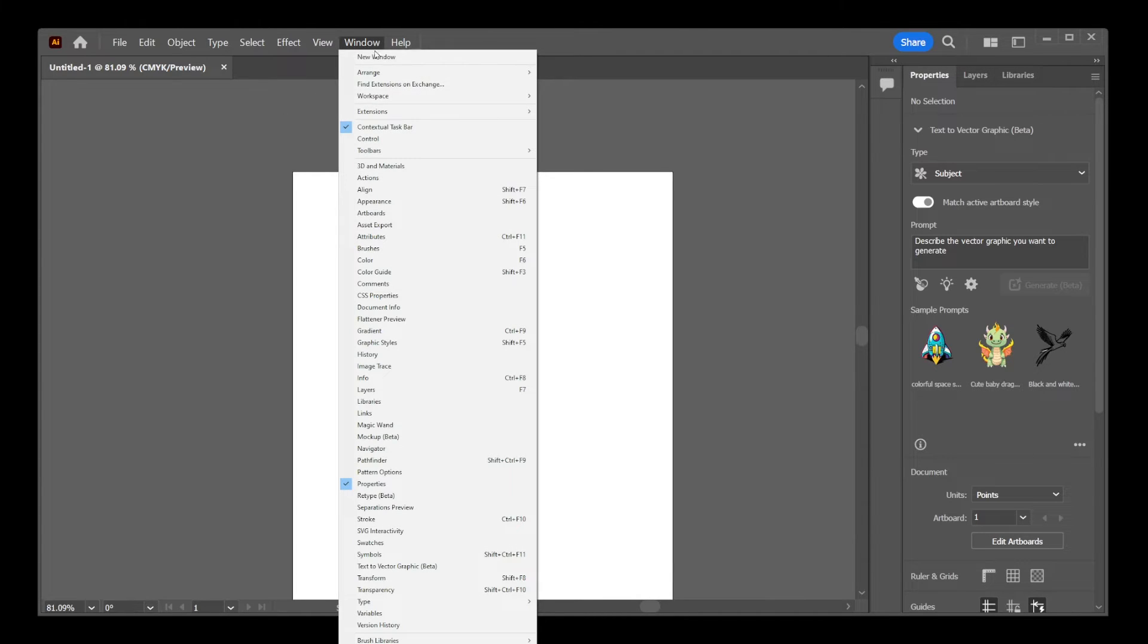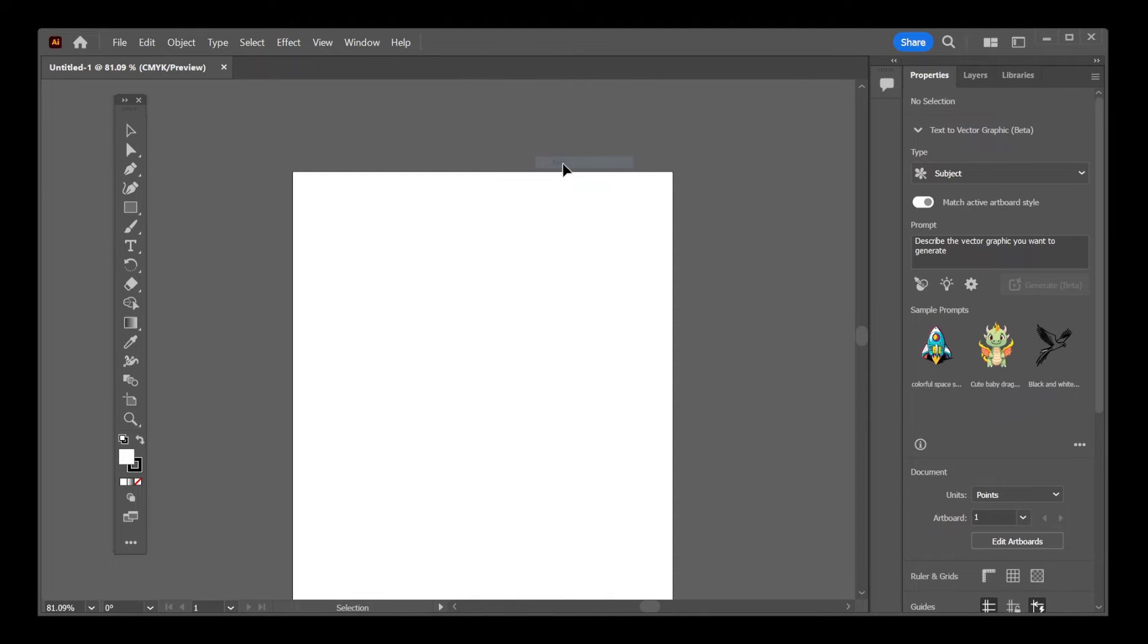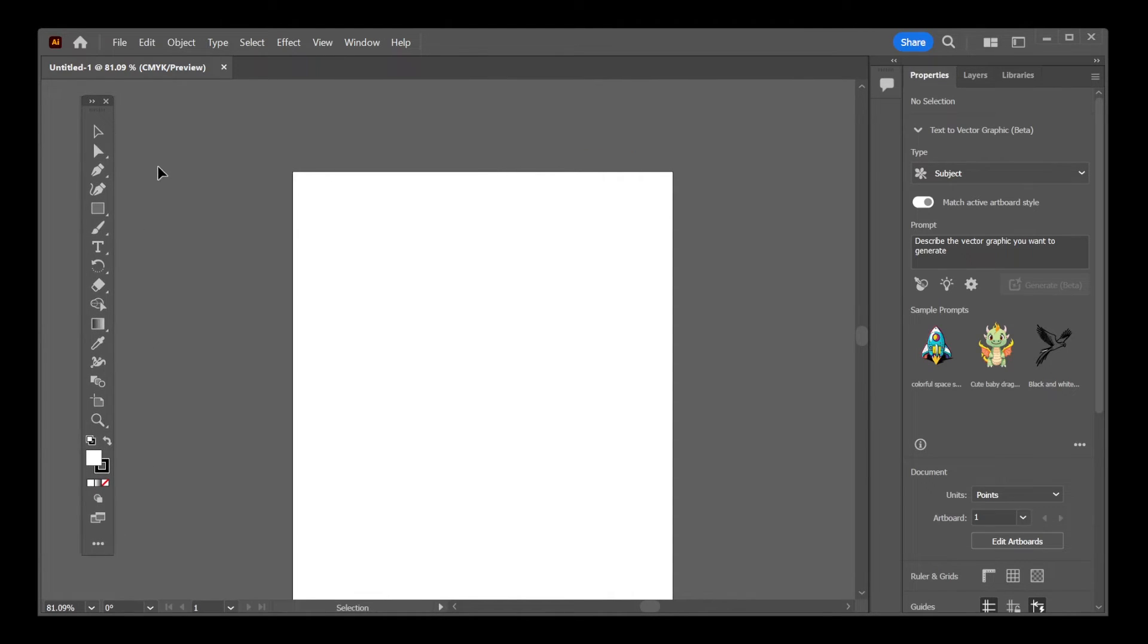Let's go back to Window, Toolbars, and click on Basic again and there you have it. We just reset the toolbar without resetting the entire workspace.